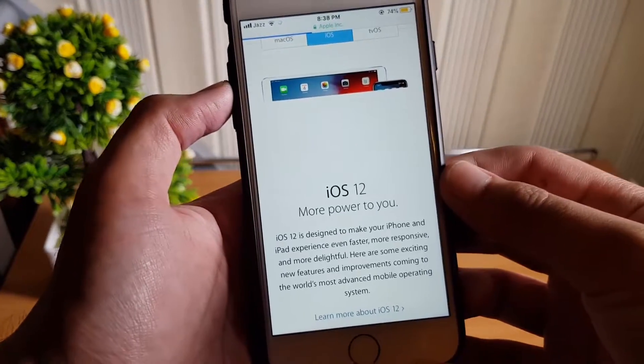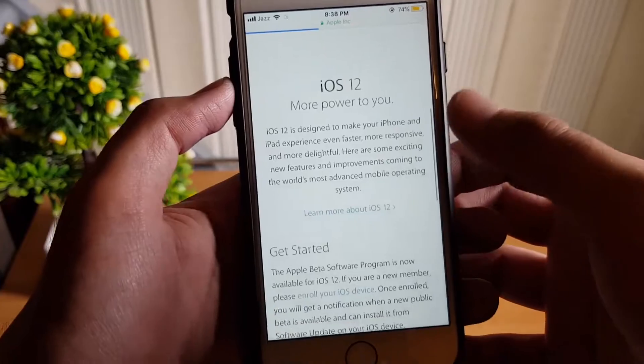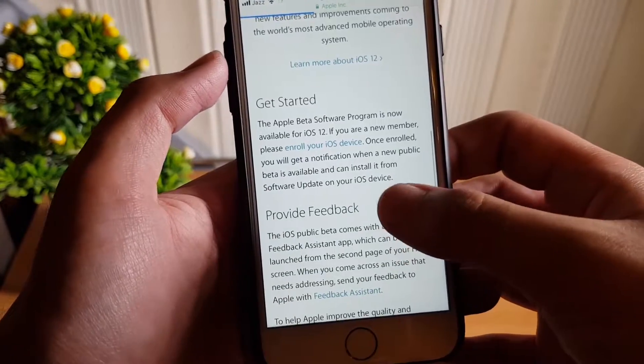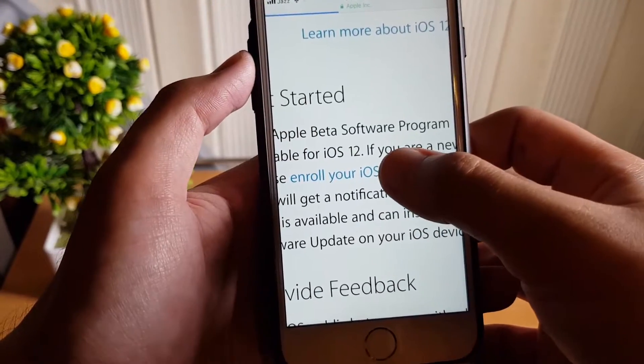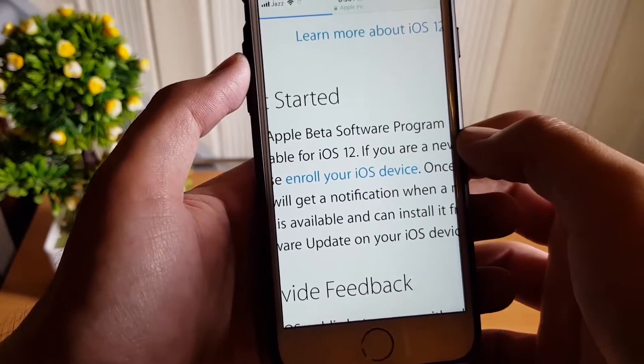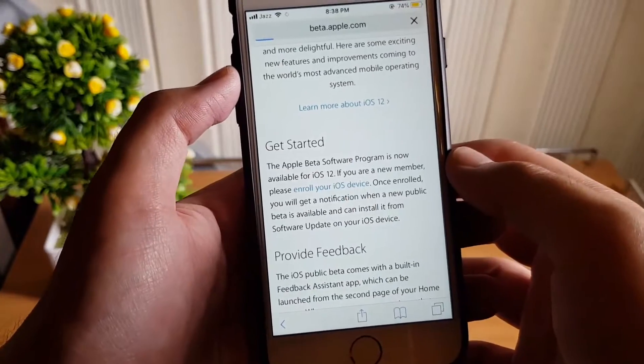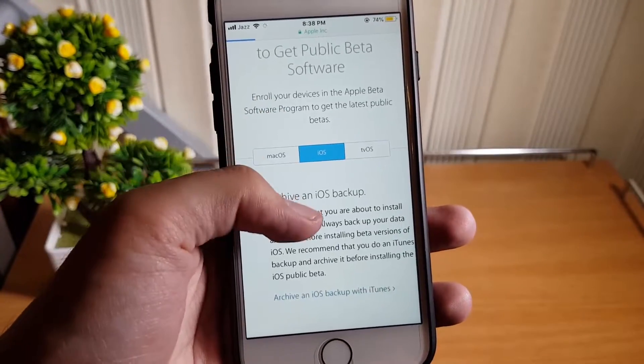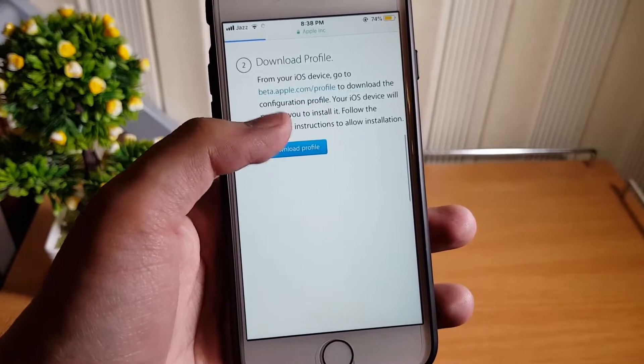Now here we have a little bit of introduction of iOS 12. We just need to find and tap on enroll your iOS device. Now here they are saying to create a backup of your data such as photos and contacts.